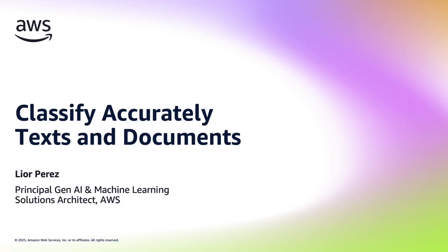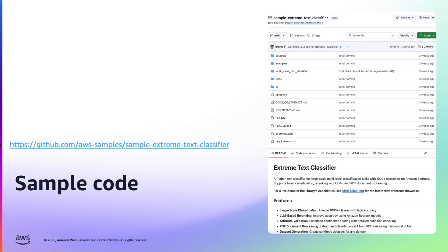Hi everyone! Today I'm going to show you how you can classify accurately texts and documents with Generative AI. And all what I will show you in this video comes with sample code that you can download from GitHub. You'll find the links in the description of this video.